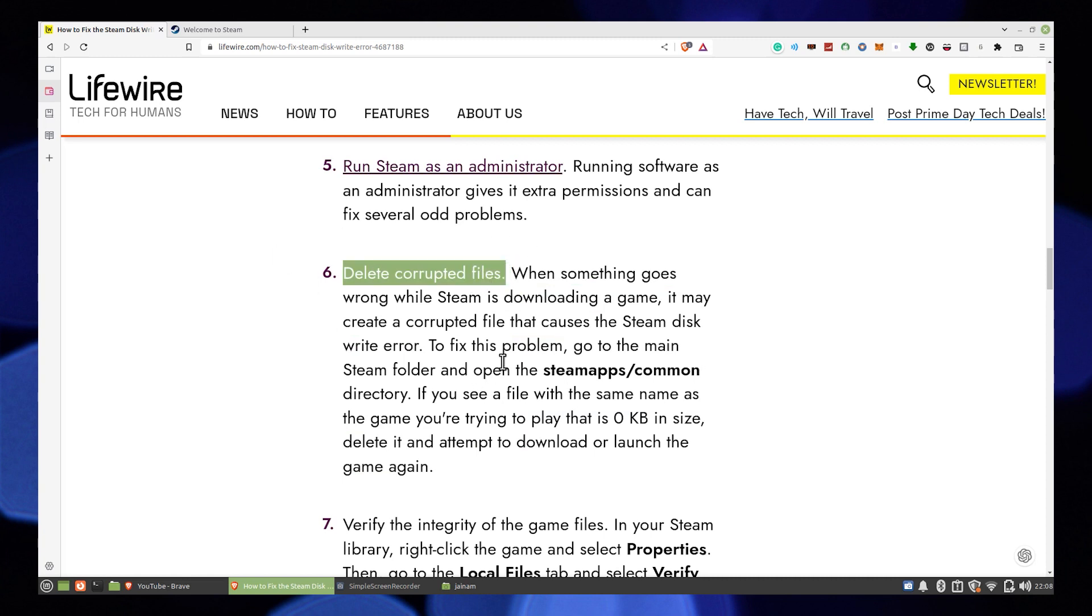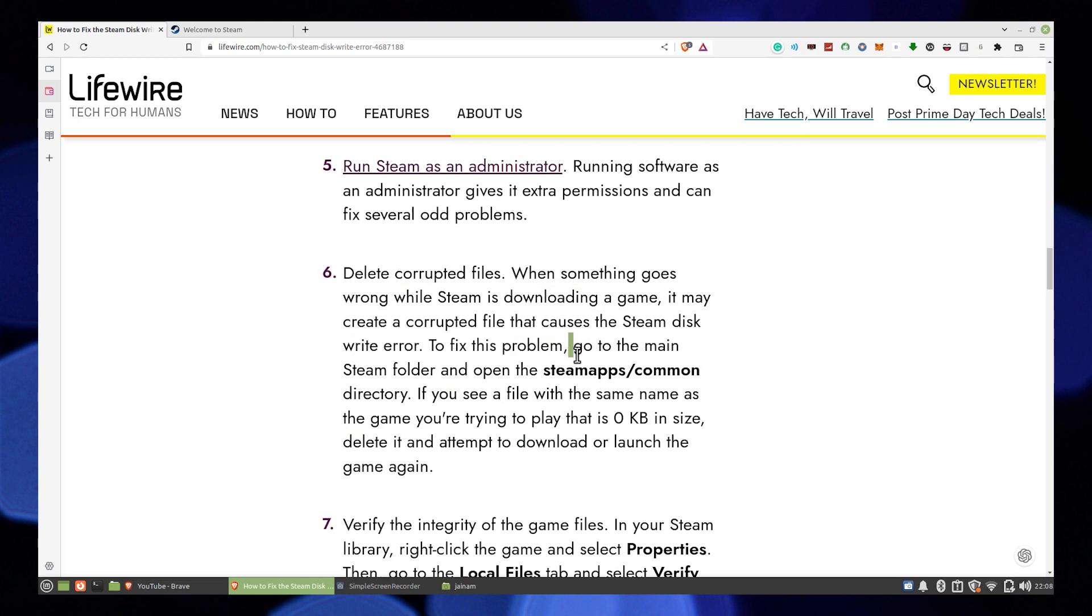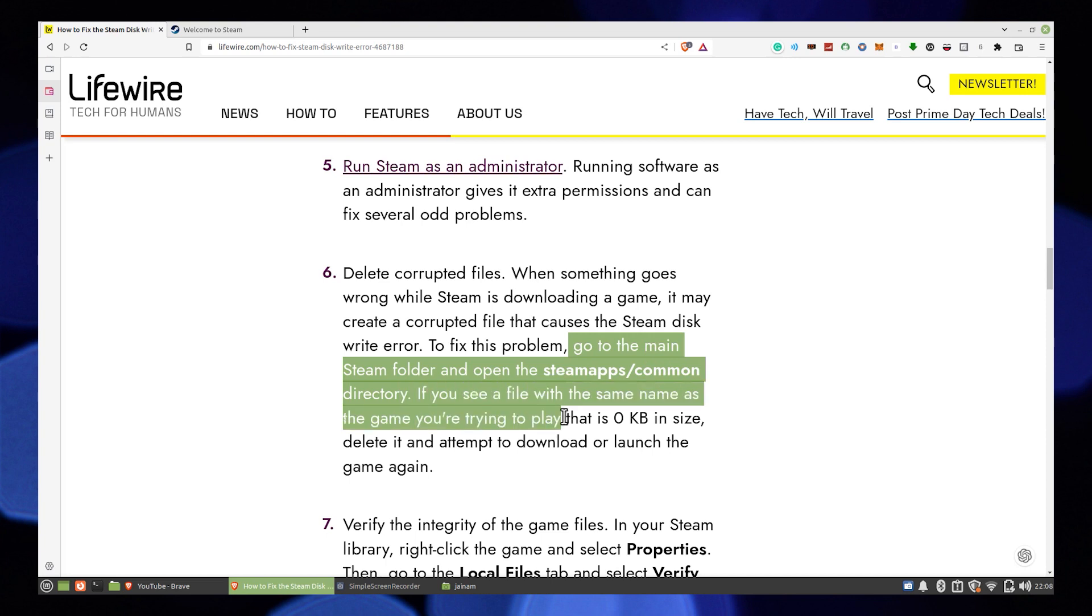Another way is Delete Corrupted Files. You can go to the main Steam folder and open the Steam app or common directory. If you see a file with the same name as the game you're trying to play that is 0KB in size.